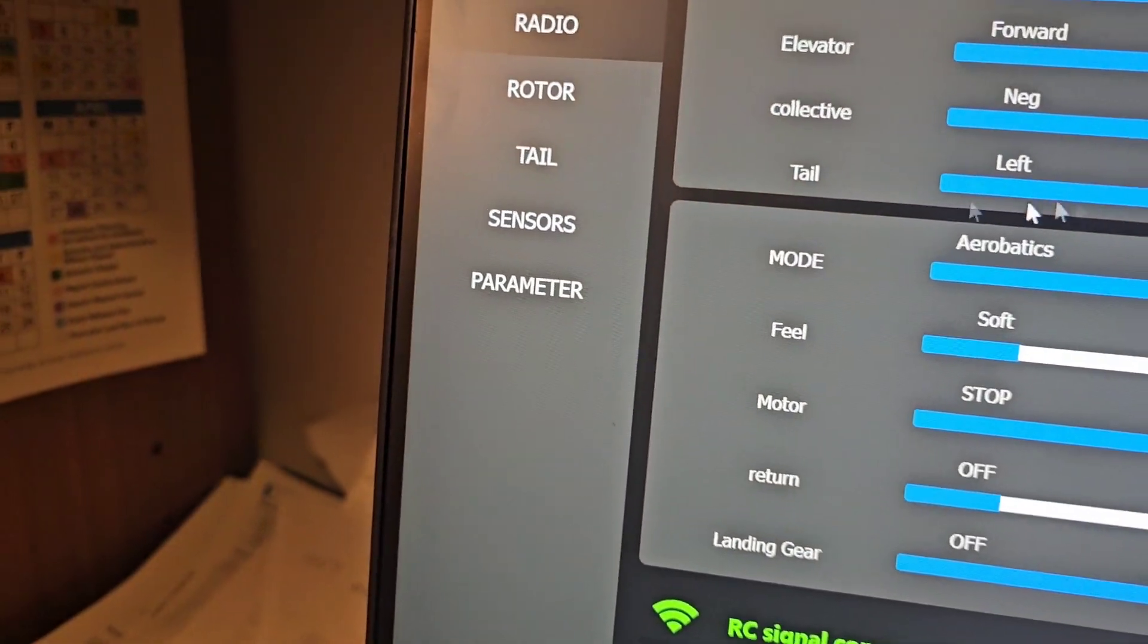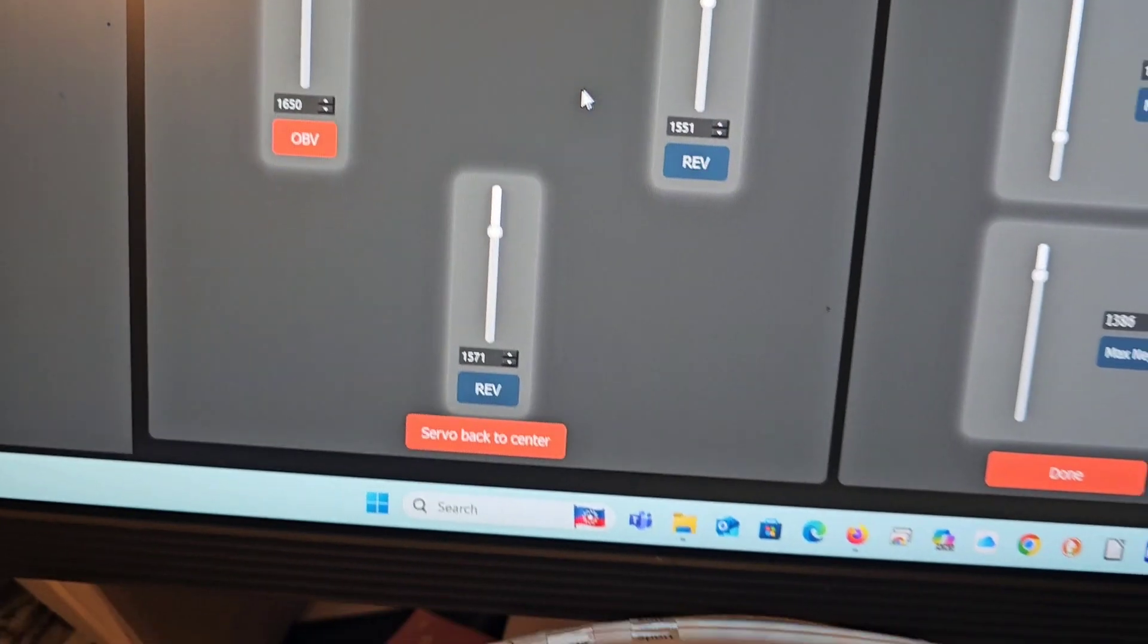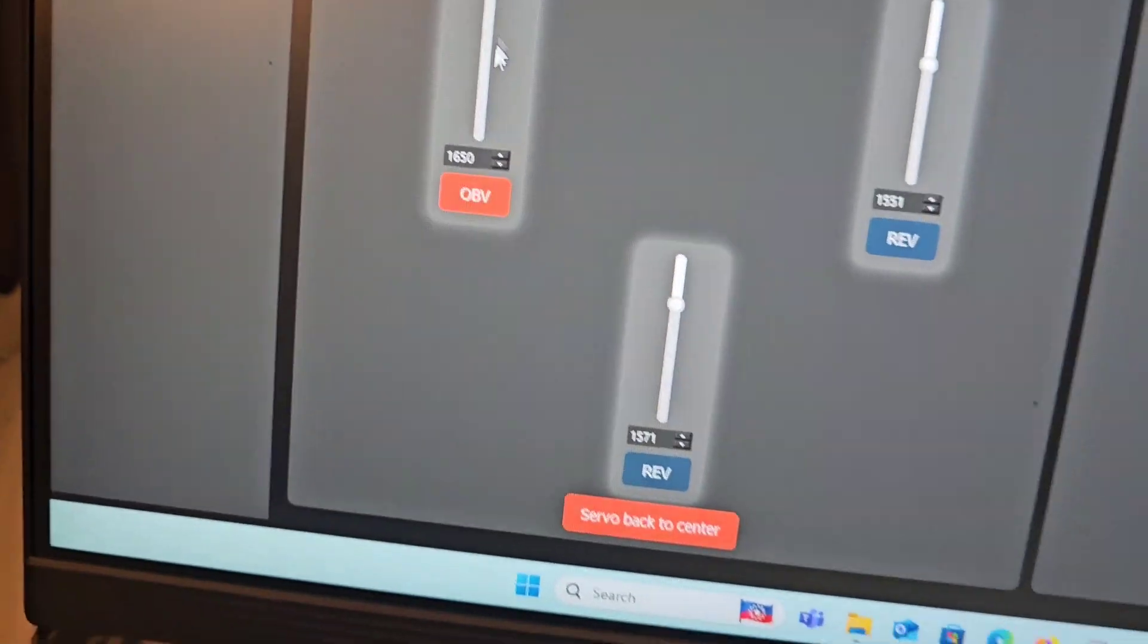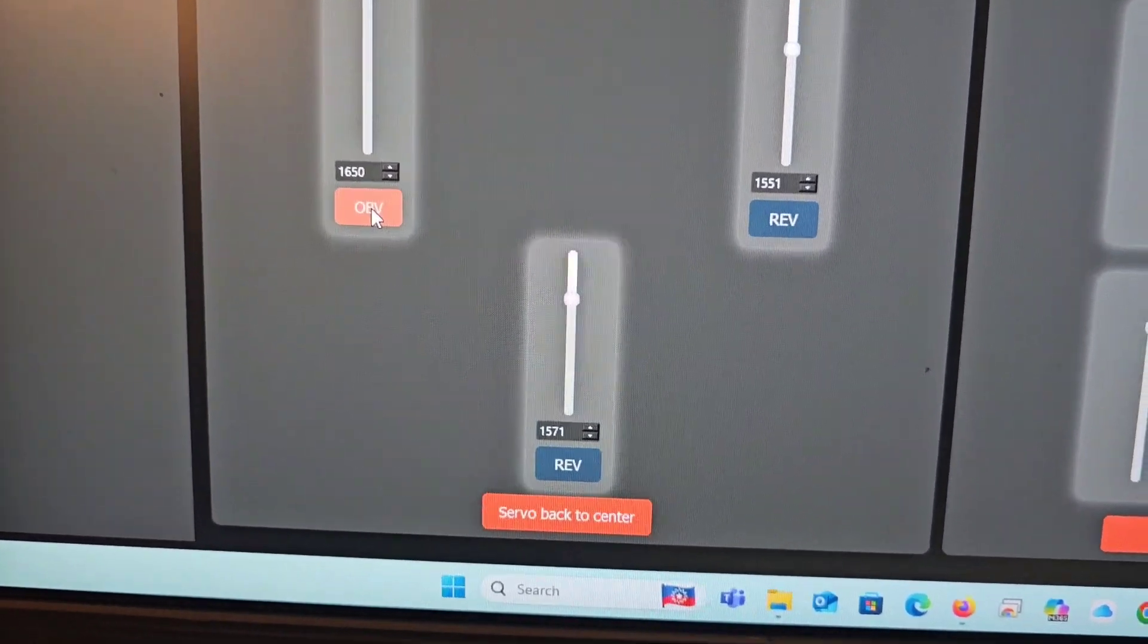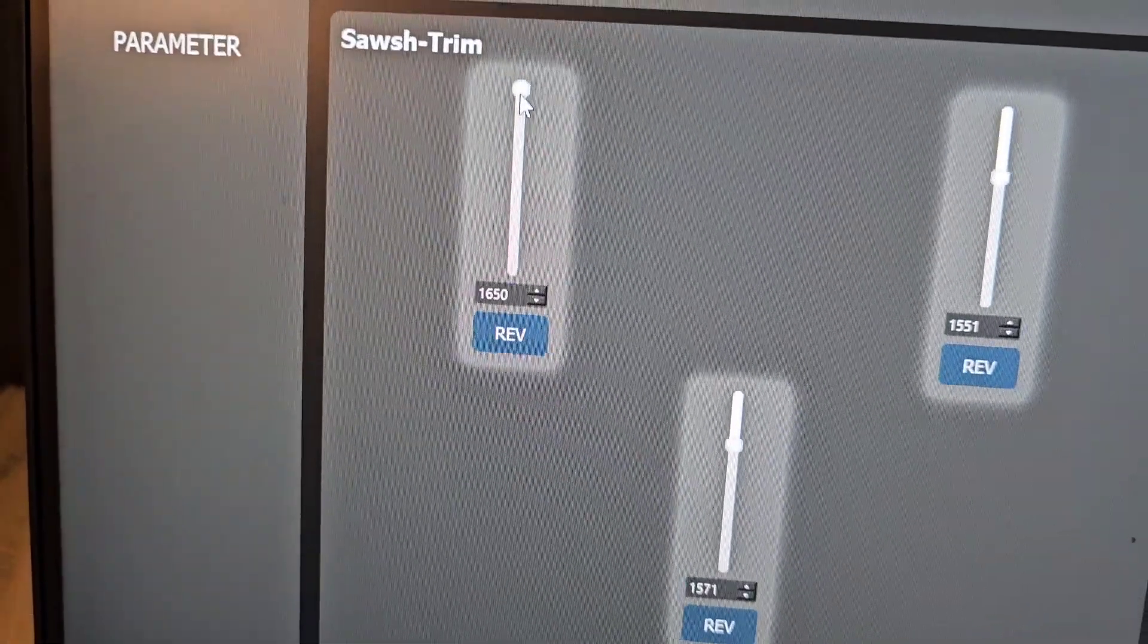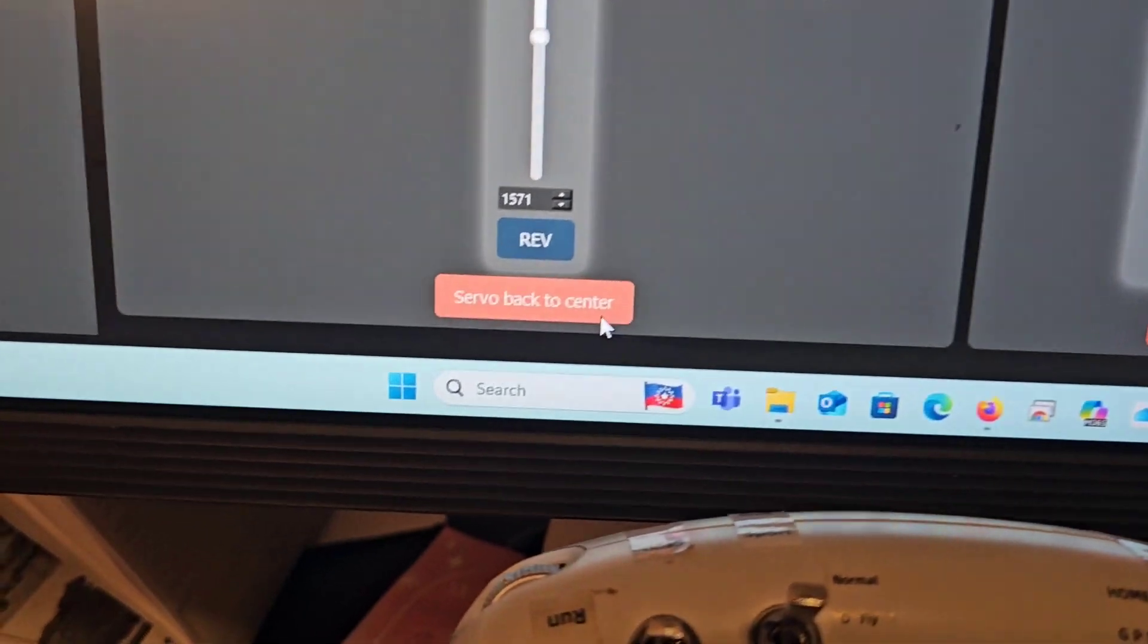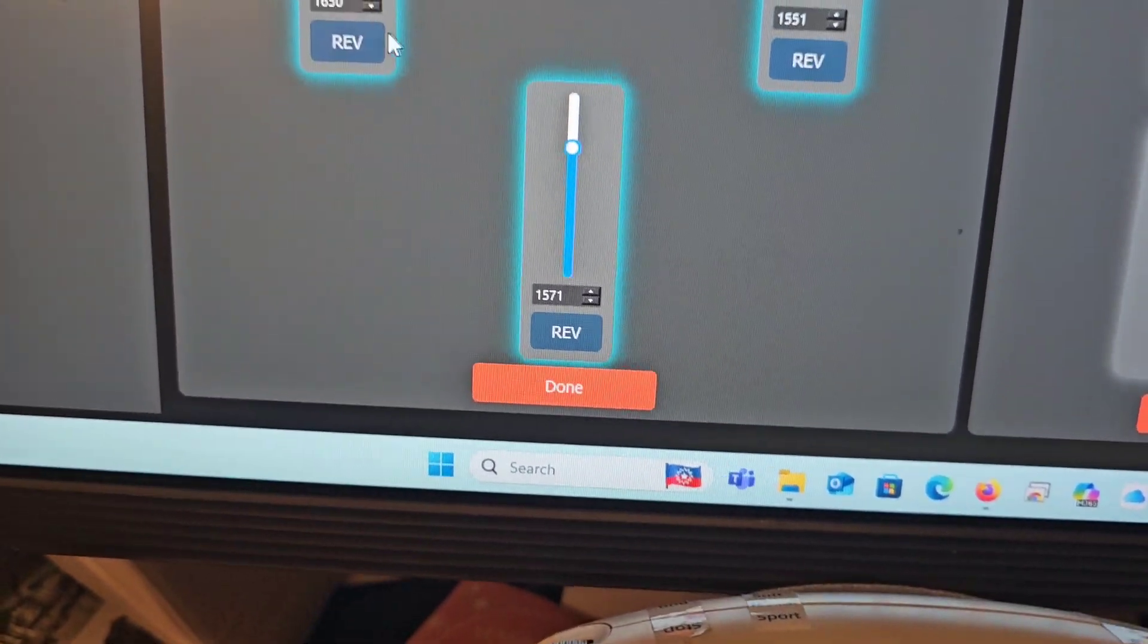Next is the rotor. With rotor setup, here we can change the swash trim. You would hit any of these and then you'll be able to change the swash trim by moving these sliders up or down. Once you're finished, you'll put it back to zero.